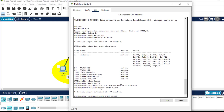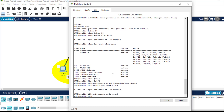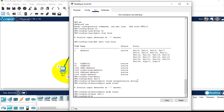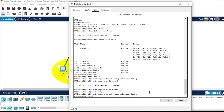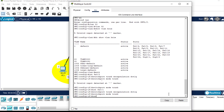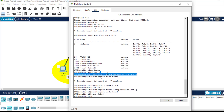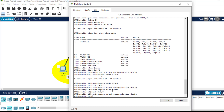I have now created a trunk port on the fast Ethernet 0/2 interface. Let me go to the second interface, which is fast Ethernet 0/1, and repeat the same commands. I'll copy and paste them here. Finally, I'll go to fast Ethernet 0/3 interface and repeat the same process, pasting the commands there as well.